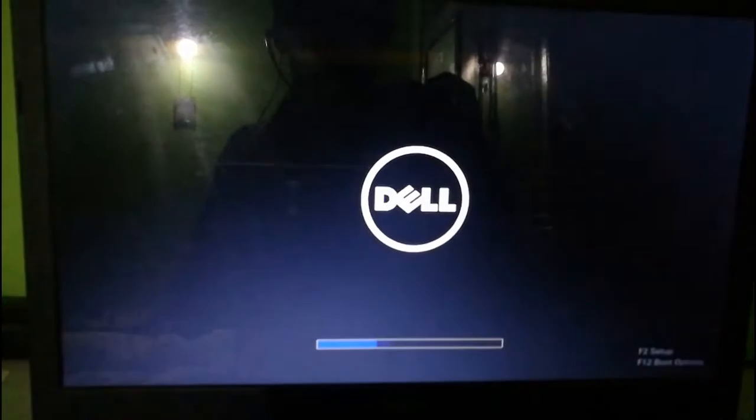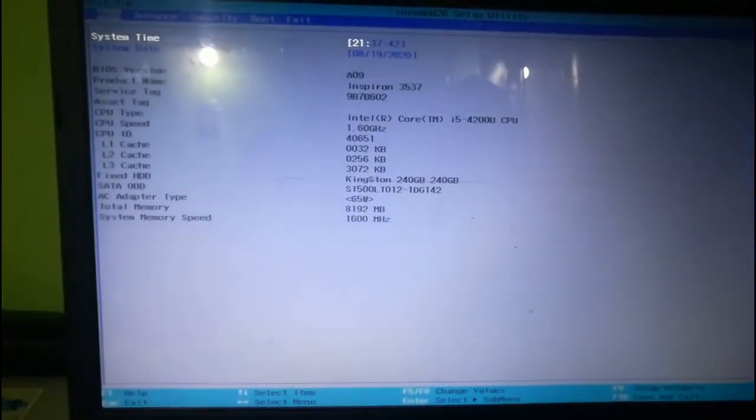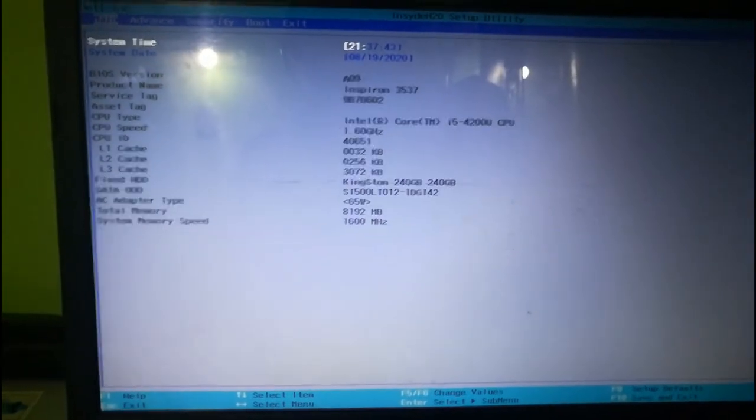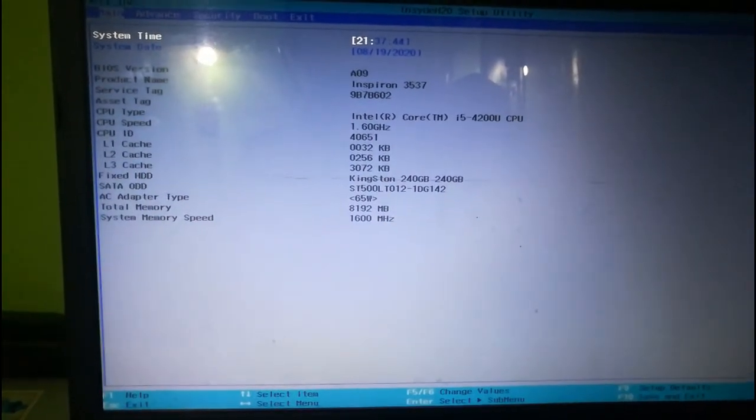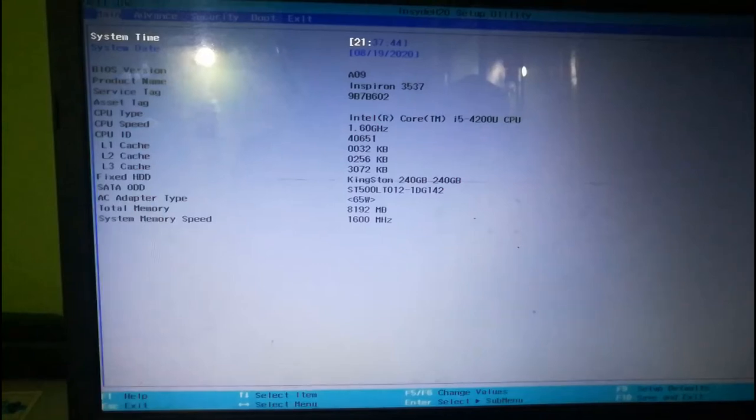The method of getting into BIOS may be different according to different devices. Generally, whenever your computer is restarting, you have to press a specific function key based on your laptop. For example, I have a Dell laptop system and I need to press function F2 key while the PC is getting restarted. That's how I get into the BIOS.